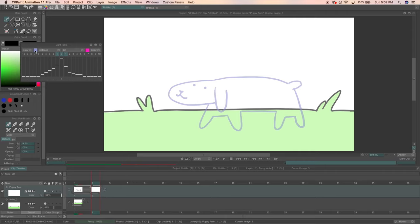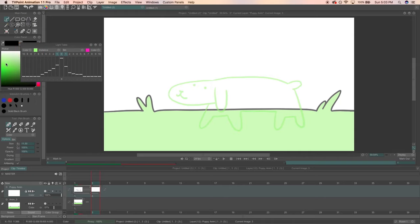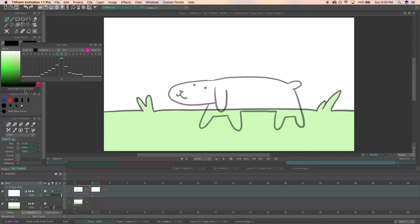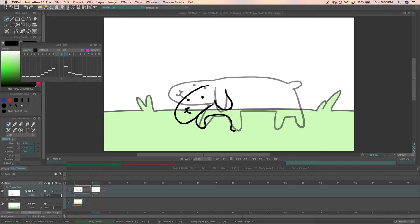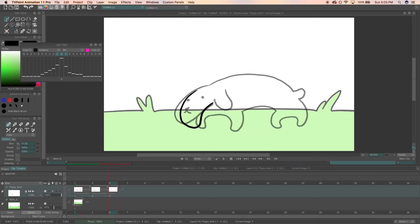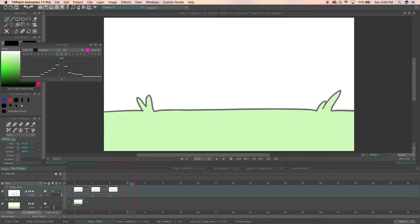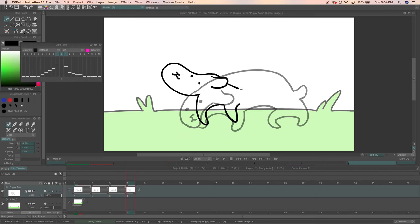You can change the color of your light table layers by clicking the colored box. It'll turn your mouse into a color selecting tool. Just move your mouse around the screen and you can see the box change color and you can select whatever color you want. So taking what we've learned, I'm going to go ahead and finish the rest of the frames.